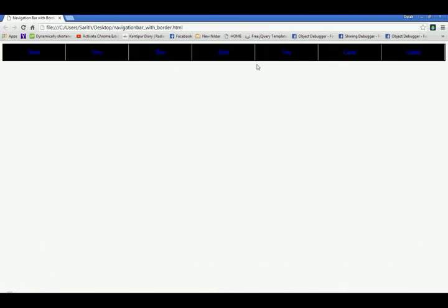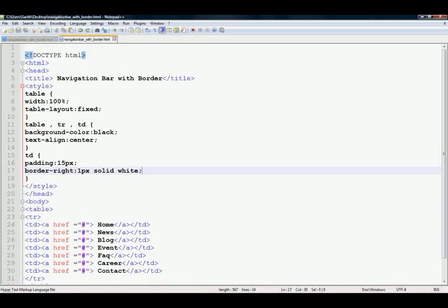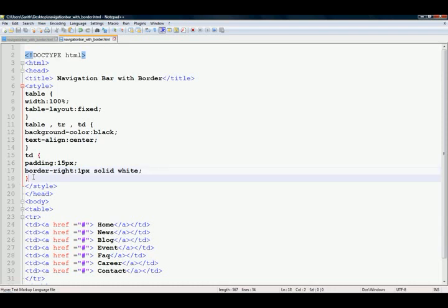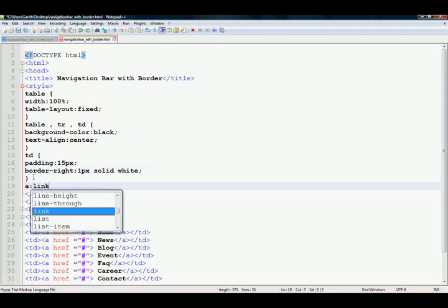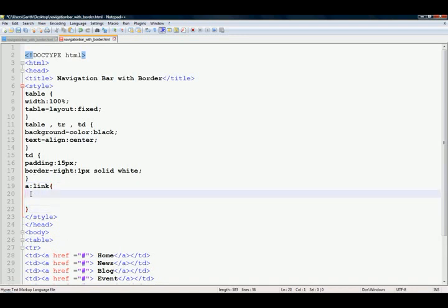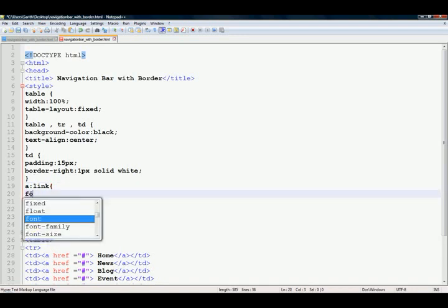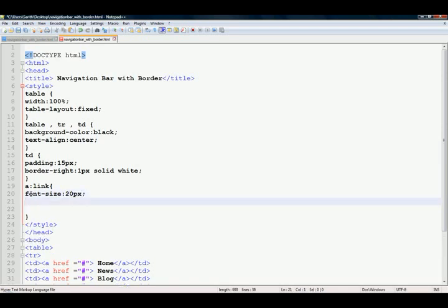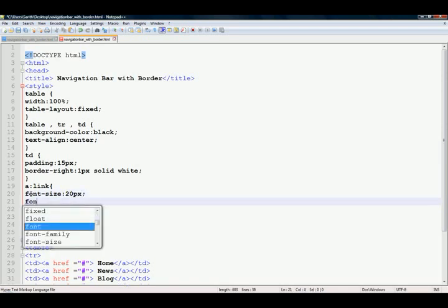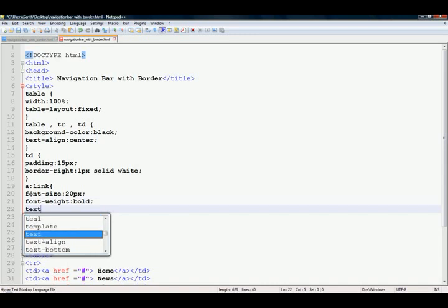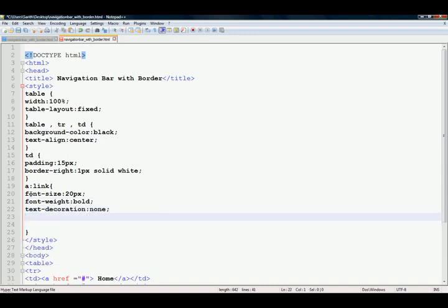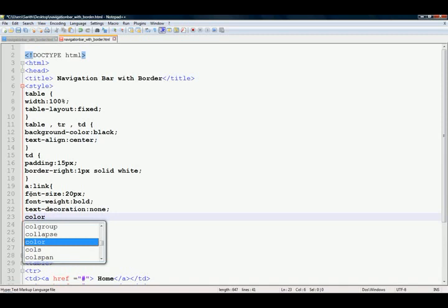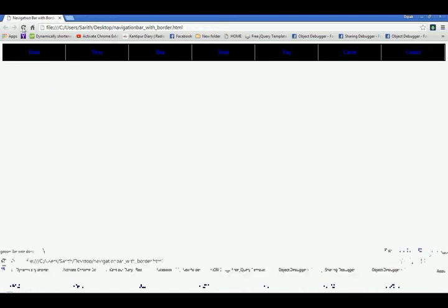Now you can see here, and add link, a link, font size 20px, font weight bold, text decoration none, color white. Refresh your browser.